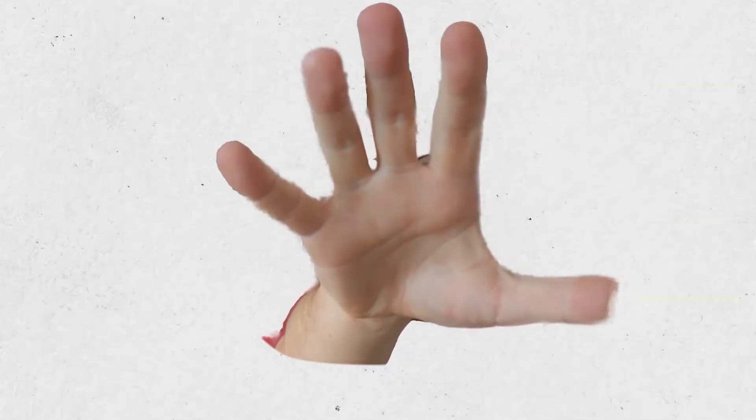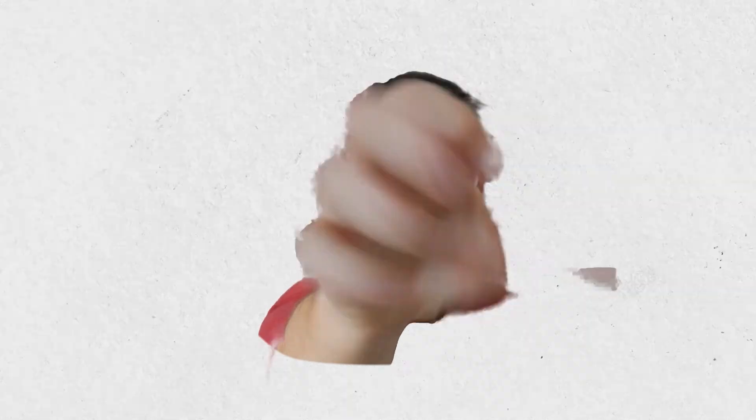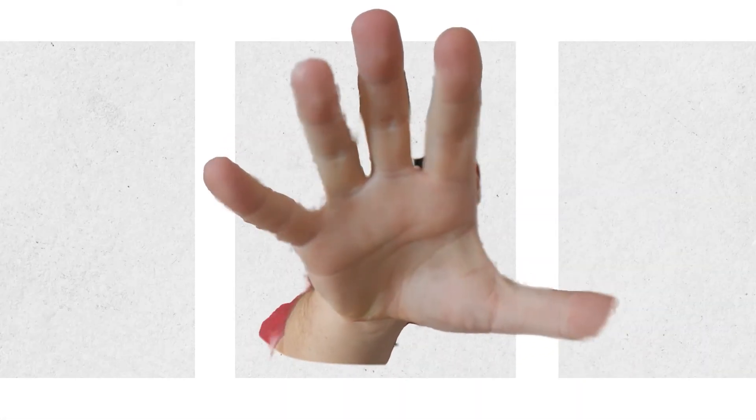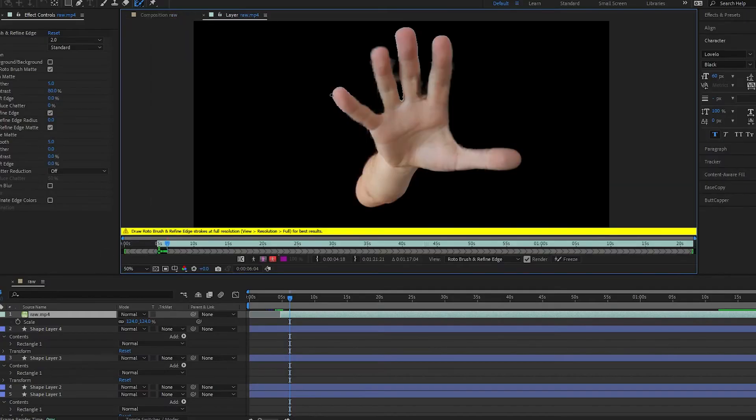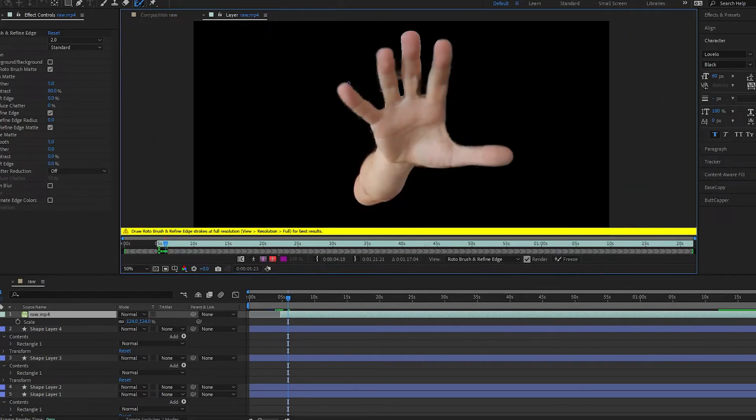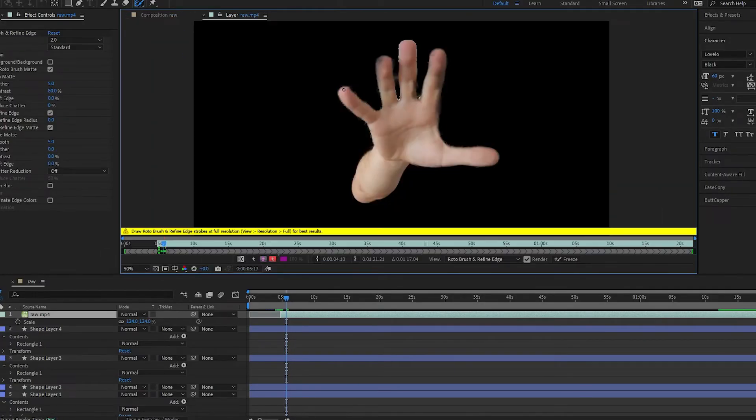To do that, we have to cut out our object. Only the parts that will appear over the shape layers need to be clean. The rest will blend in with the original footage. And our good friend RotoBrush can help us do that.